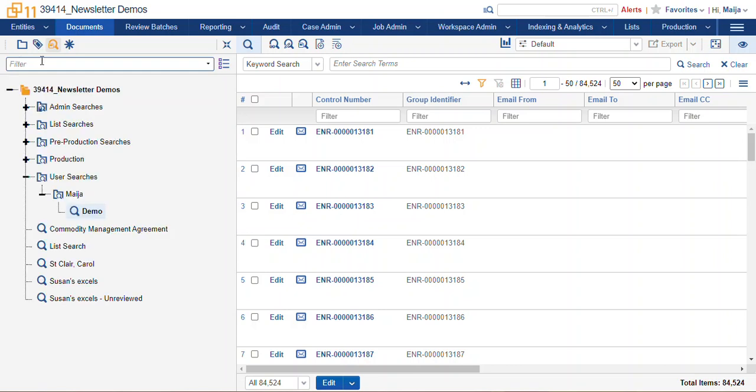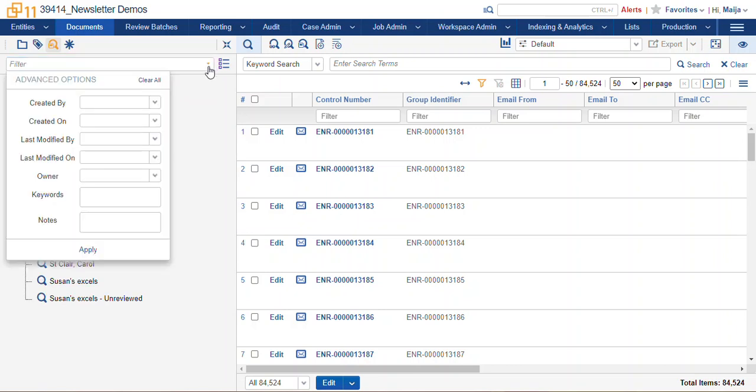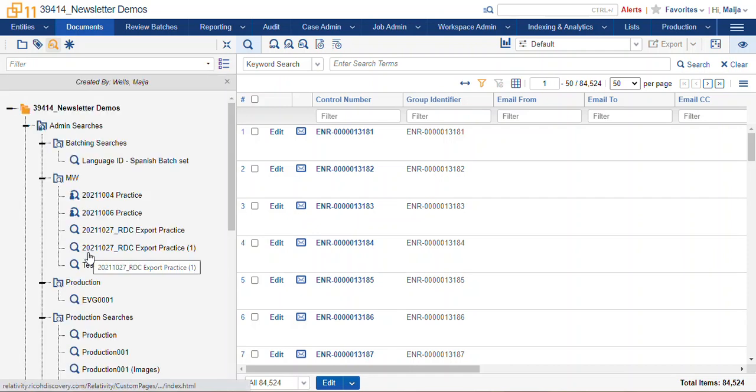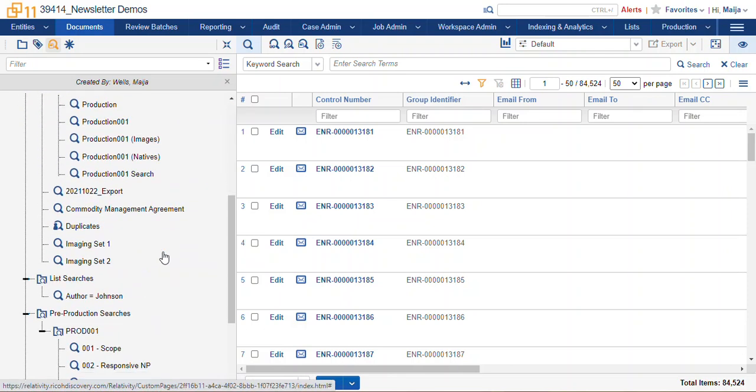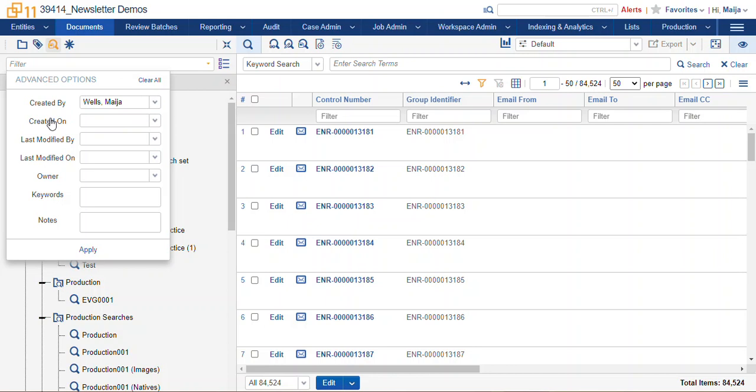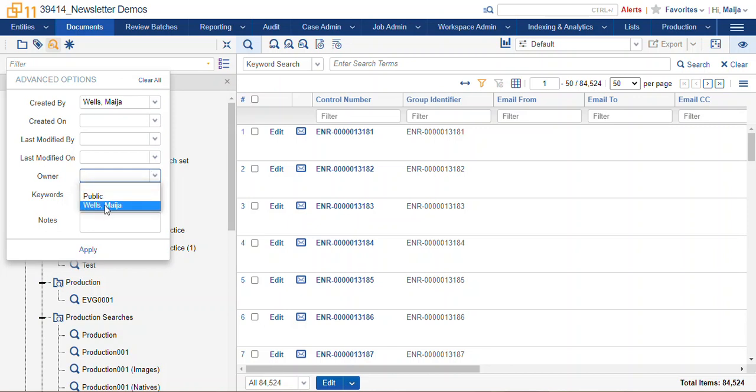Along with this, we can filter by specific fields pertaining to our searches. We can search for all of the searches created by a specific user, or we can look for created on, last modified, who the owner of the search is, whether it's public, or in this case, this is another way to search for my own searches.